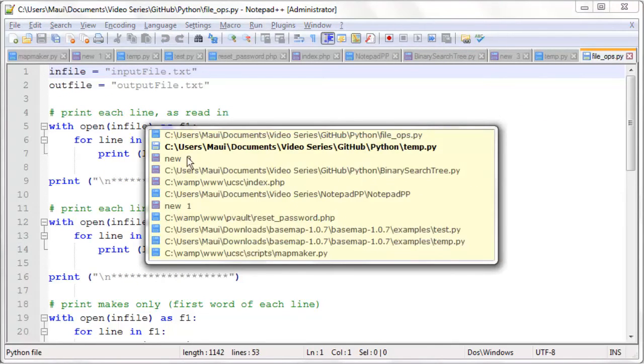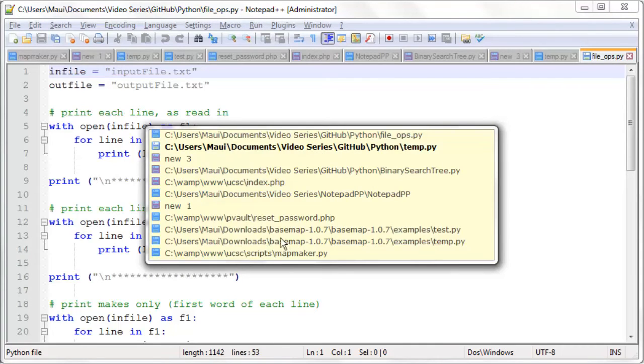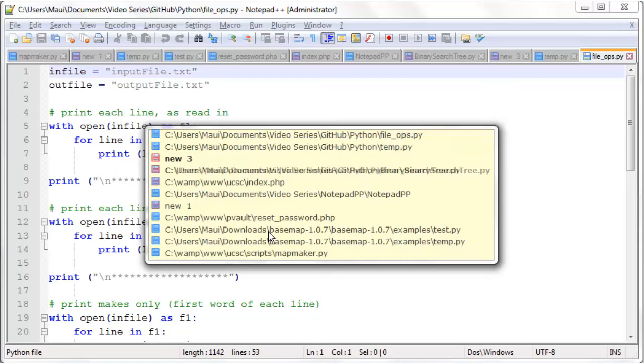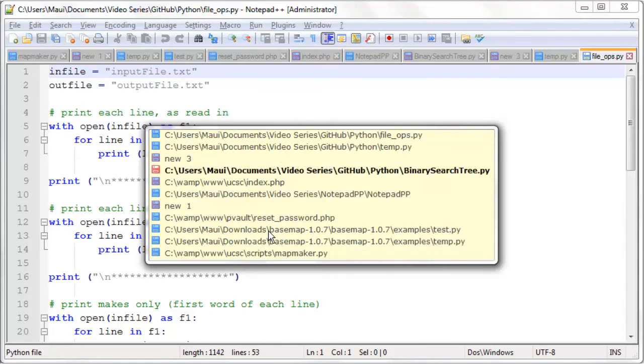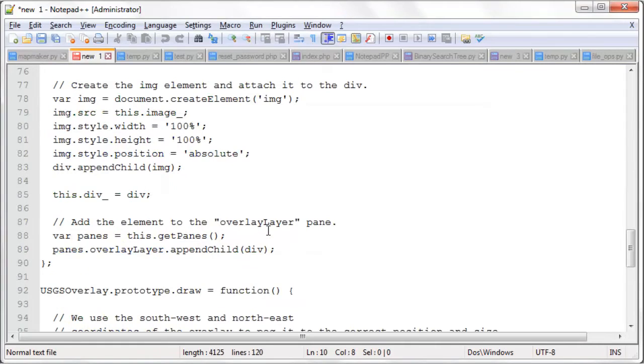However, it also brings up this box. As long as you hold the Ctrl button down, it shows you this box of open documents. So you can tab forward as many documents as you want. Let's say you want to go to a new one, right there.